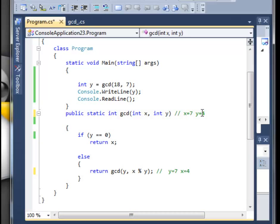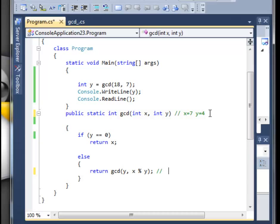And actually y is equal to 4 because the result of this second argument is actually equal to 4. Once again, we go through the method and we see that y is not 0, it's 4, so it's false.